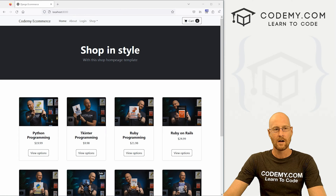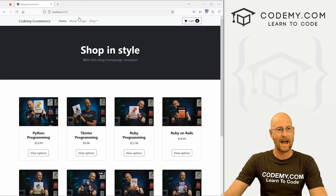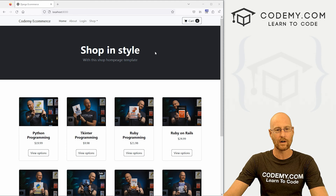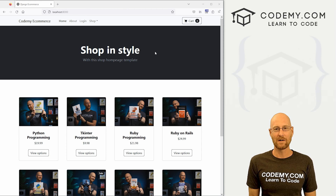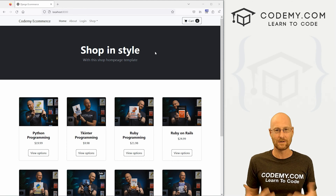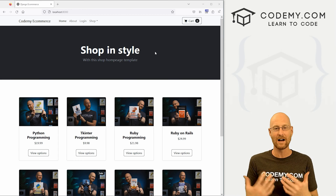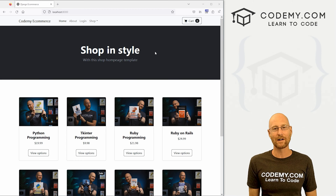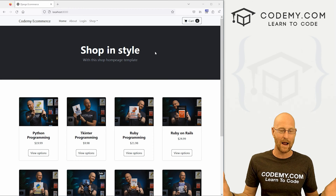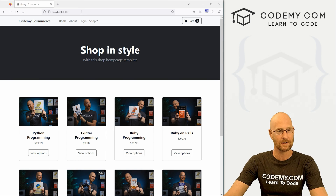In the last video we added logging in and logging out. In this video, we want to set up registration. Up until now, we've had a super user — the admin of the website, which is just us. Now we want to open this up and allow anybody to register.